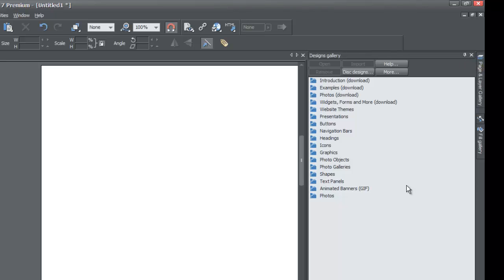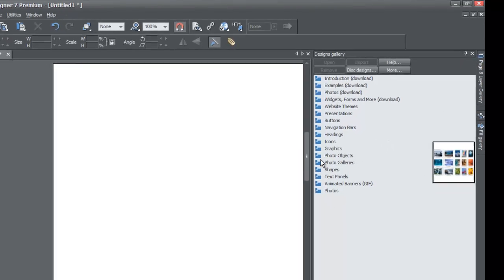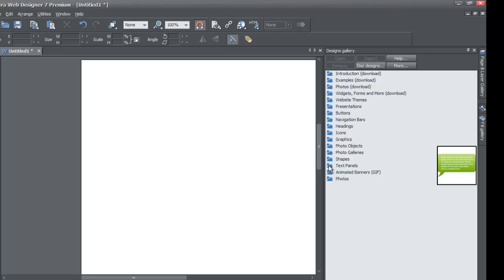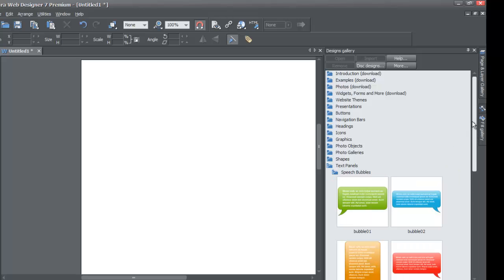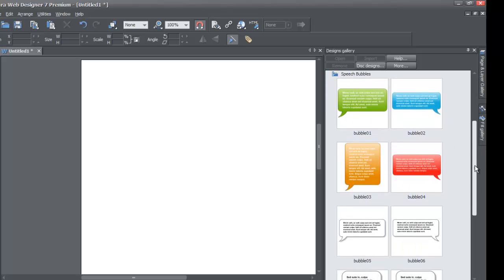Go to your Text Panels option folder and left-click on it. You'll see a Speech Bubbles option — left-click on that. If I'm going too quickly, watch the previous tutorial as it explains how to get to the designs gallery and the speech bubbles section. You'll see all your speech bubbles available here.